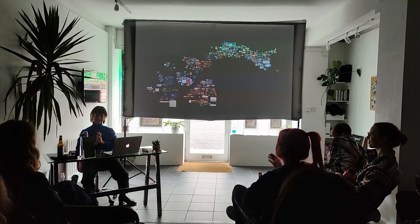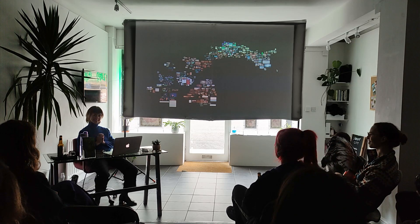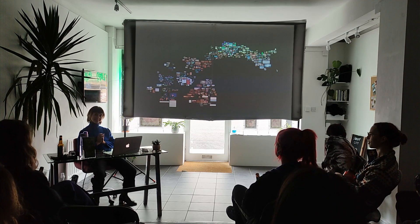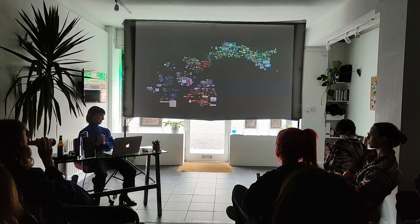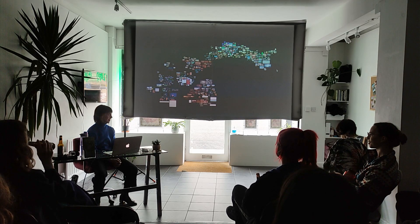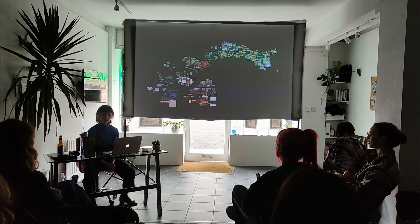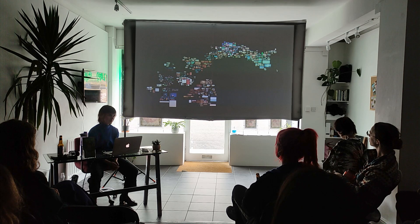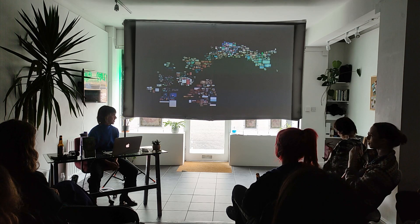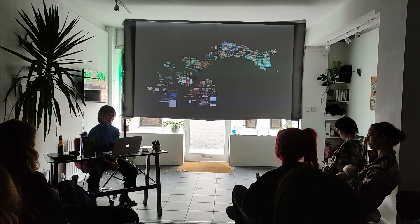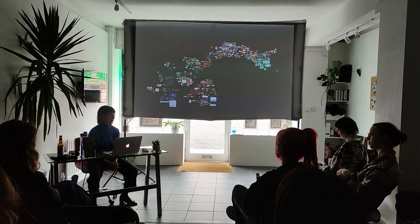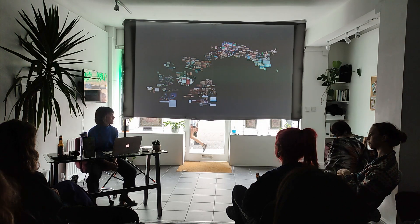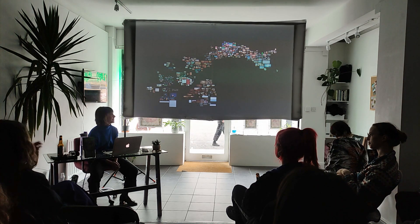Thanks so much for coming. Thanks to Mirko and Zuzak for organizing. This is the penultimate evening of the exhibition — it's been on since May 5th and it's closing tomorrow. So we thought it would be a nice way to round out the season with a little talk.